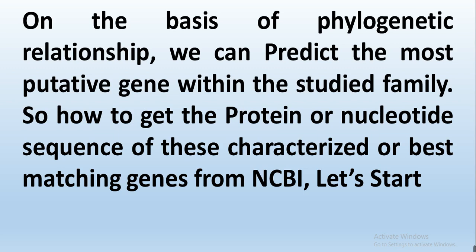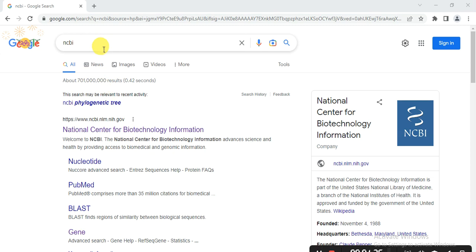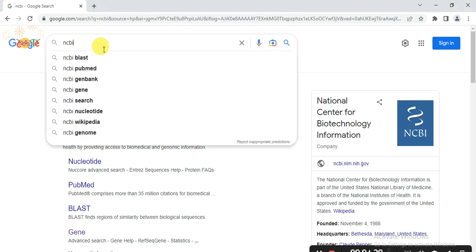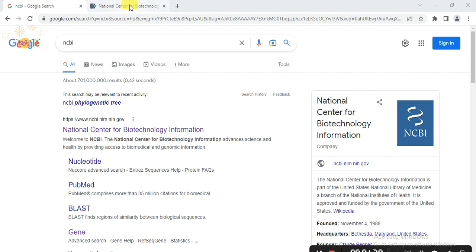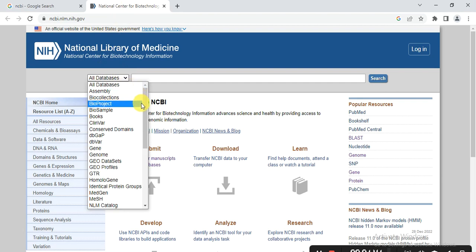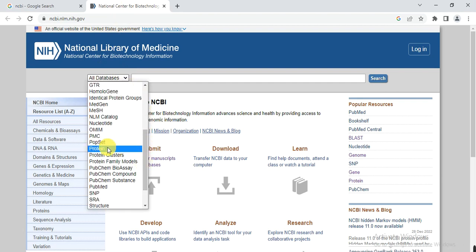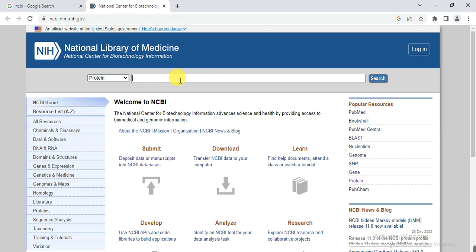The other way is that we can get the protein or nucleotide sequence of characterized or best-matching genes from NCBI. To do this, open Google or any search engine, write NCBI in the search bar, open the National Center for Biotechnology Information, go to the taskbar, select 'Protein', and write the name of your protein or gene — I am working on Heat Shock Protein 70 — then press Enter.